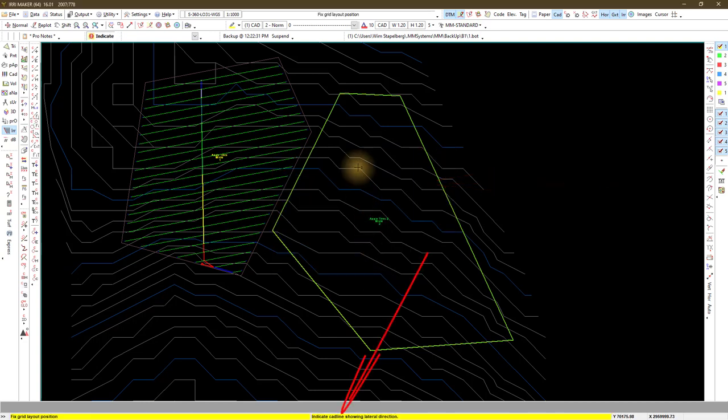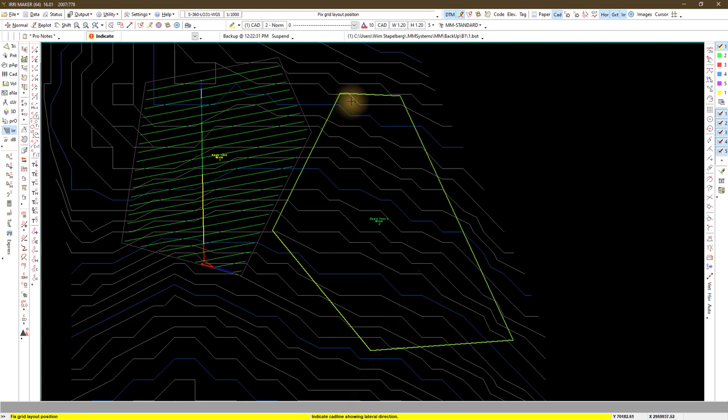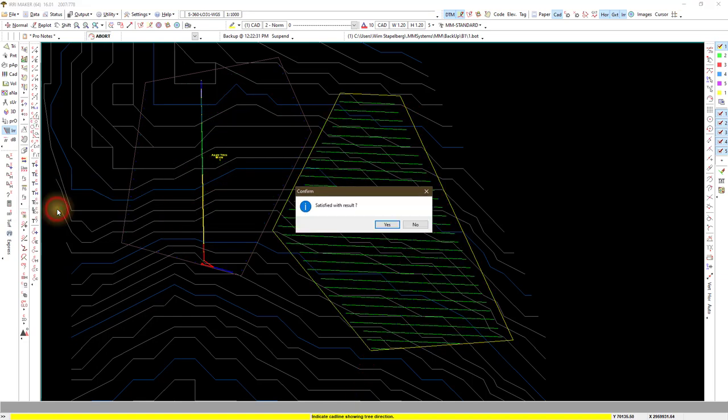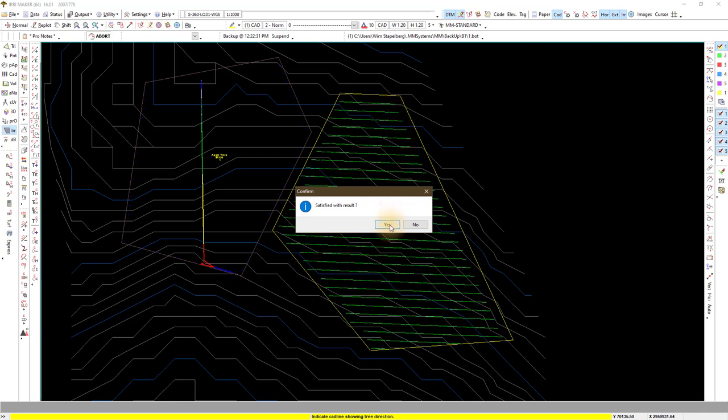Indicate CAD lines showing lateral direction. Enter the tree spacing distance, 8 meters and confirm if you are satisfied with the results.